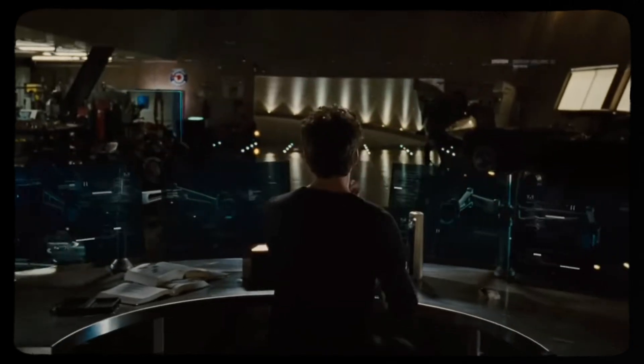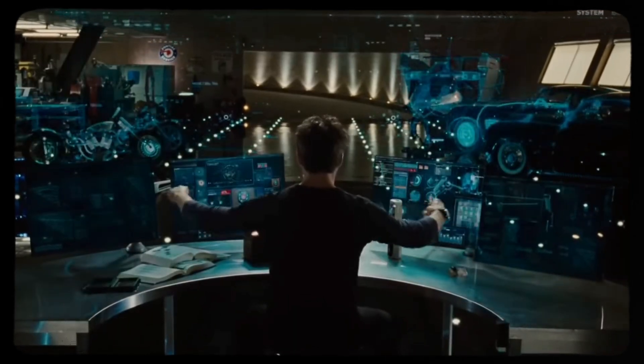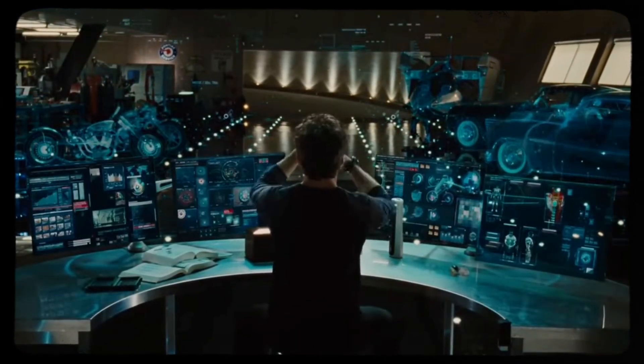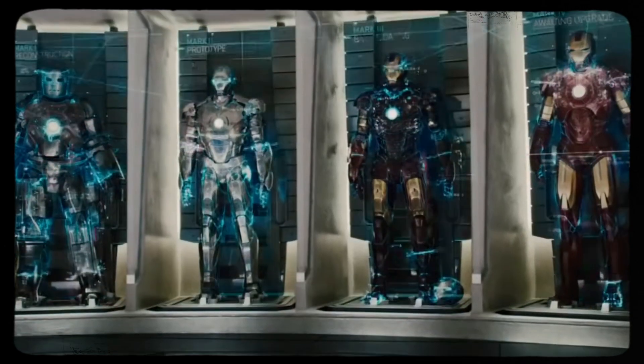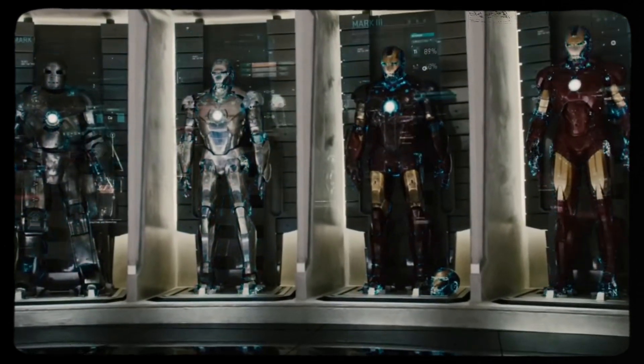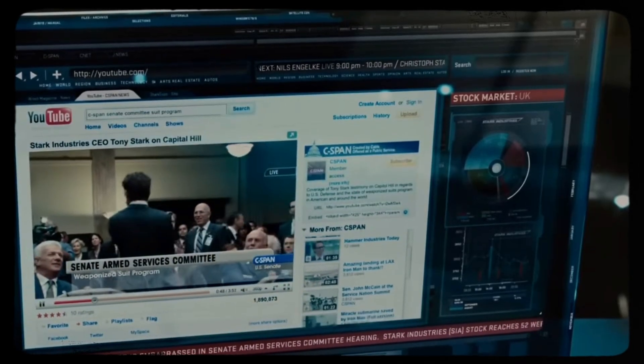If you've ever seen the Iron Man movies, you know about Jarvis. Apparently it stands for Just A Rather Very Intelligent System. In the films, Jarvis is essentially a super smart computer assistant that Tony Stark talks to and gives commands. It's like having an extremely advanced voice-activated AI assistant that knows everything Tony needs and helps him with almost any task.